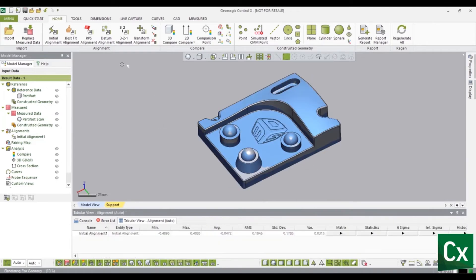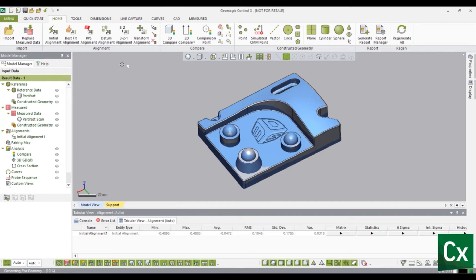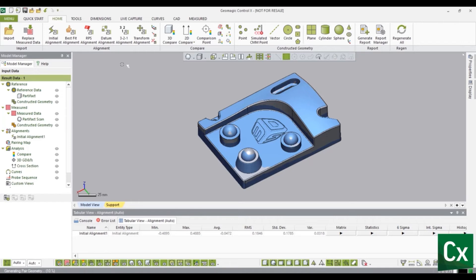3-2-1 alignment is an alignment method using the minimum number of contact points necessary to locate a model in three dimensional planes. Three points are used to define the primary plane. Two points define the secondary plane perpendicular to the primary plane. And the last single point defines the last plane that is perpendicular to both the primary and secondary plane.